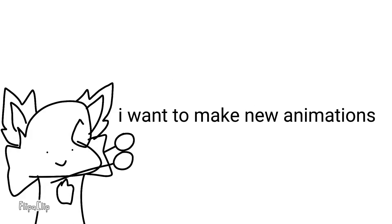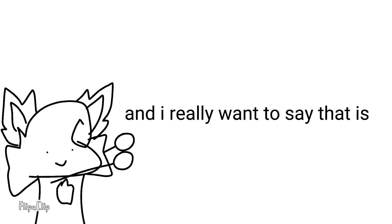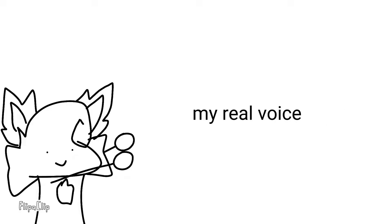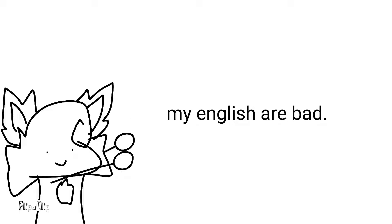basically, I wanted to make new animations for my channel. And I really want to say that's my real voice. Please don't judge my English. My English is bad.